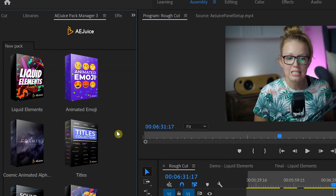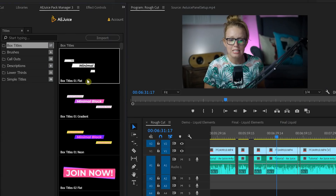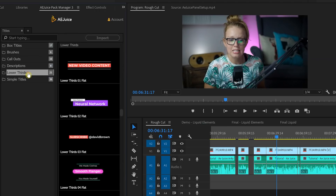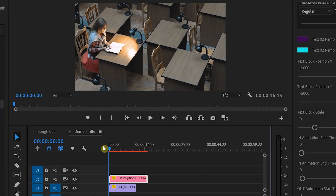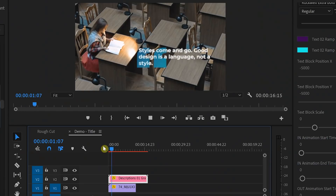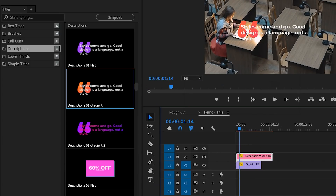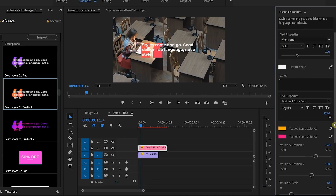The next pack I'm going to talk about is the titles. The AE Juice titles are really well designed — I was pleasantly surprised when I opened them up. They're motion graphics templates and it's easy to customize them inside the Essential Graphics panel. They have all the basics: font customization, color customization, and animation re-timing, which I have not seen before in a motion graphics template pack. I'm going to double-click on Description 01 Gradient to import it into my timeline and do some customization.